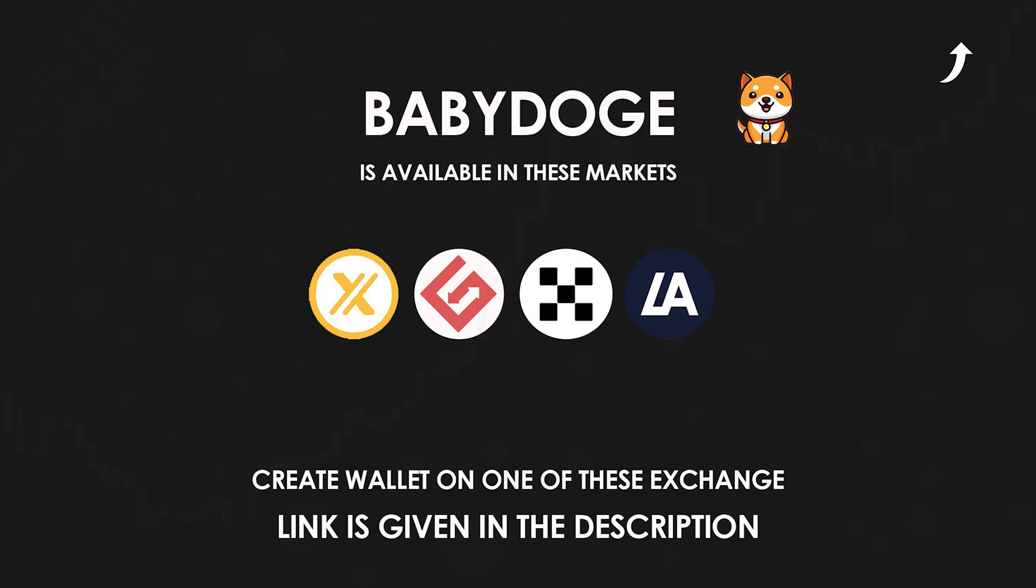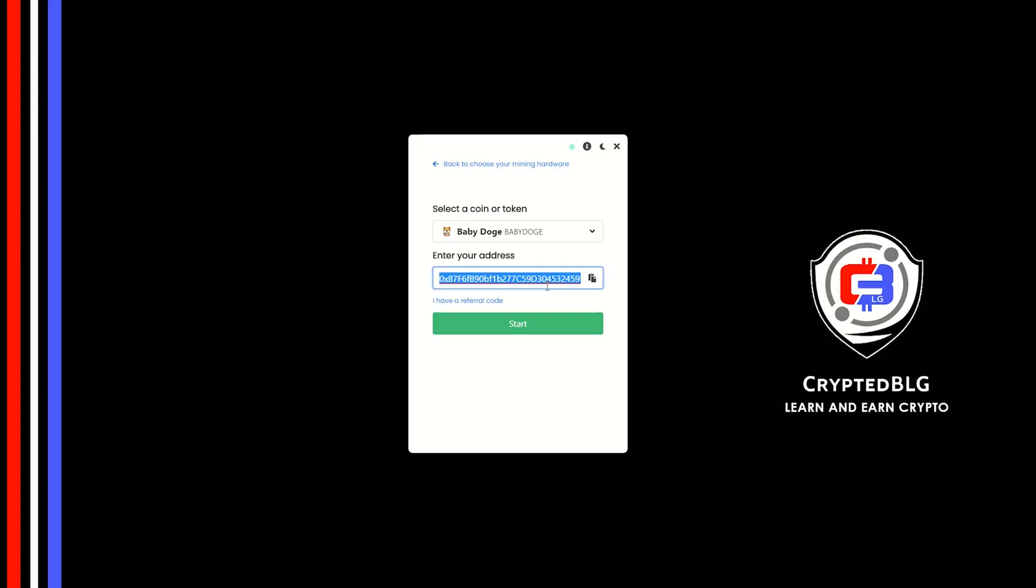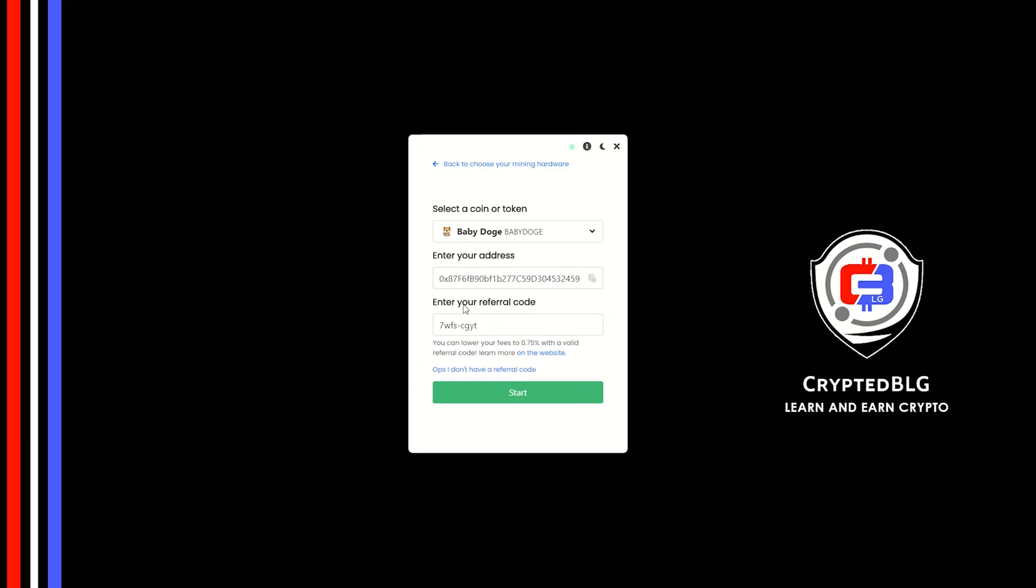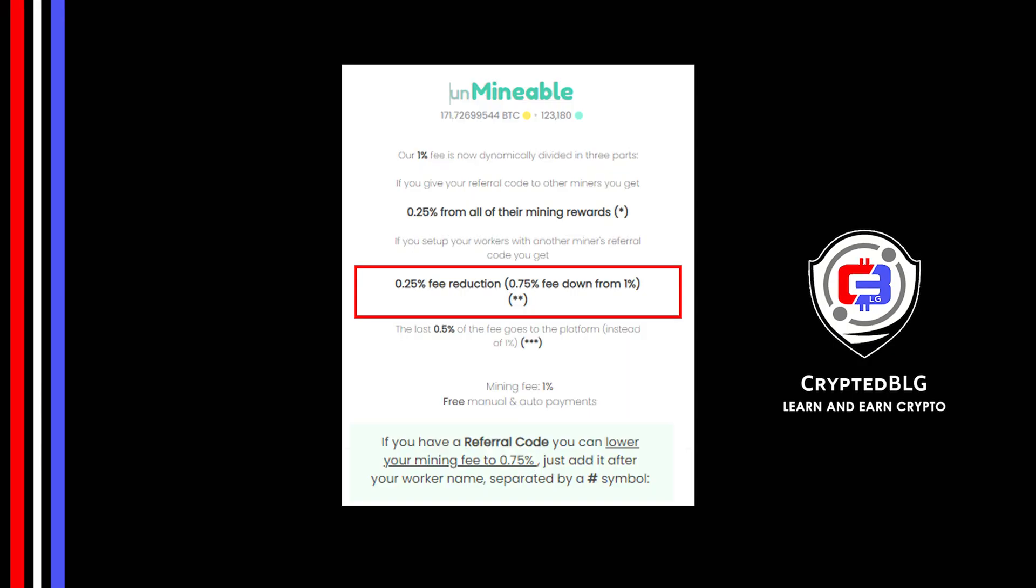If you don't have a wallet, check the video link in the description for creating a wallet on the world's best crypto exchange. Now enter the referral code which is given in the description. If you use this referral code, 0.25% of fees will be reduced.